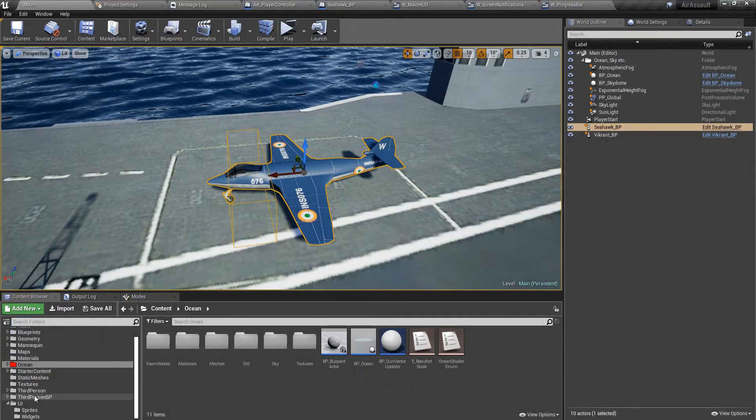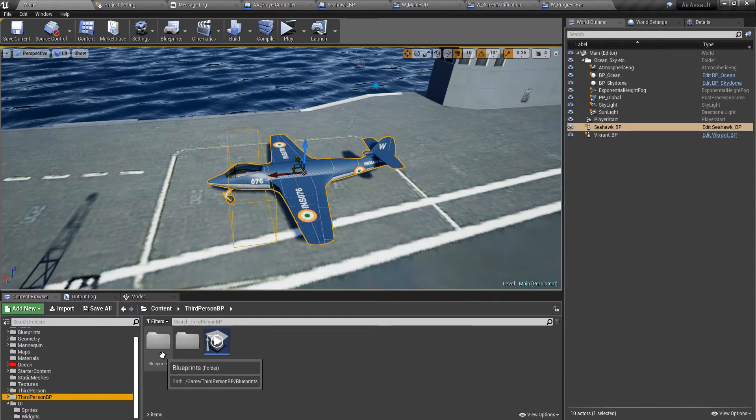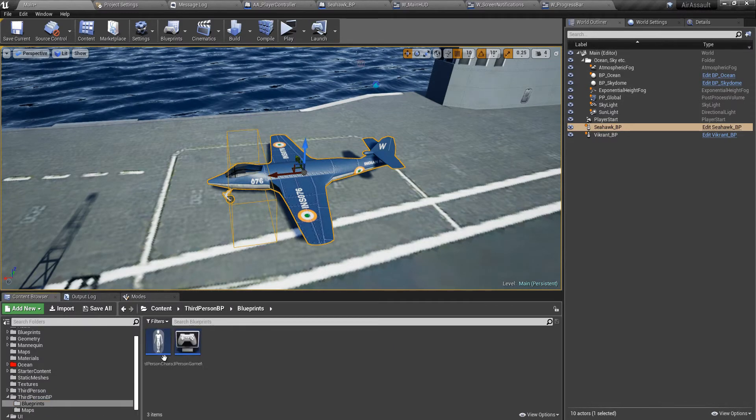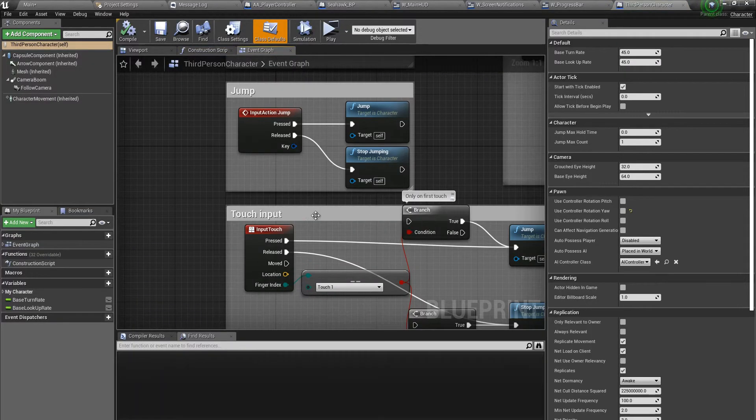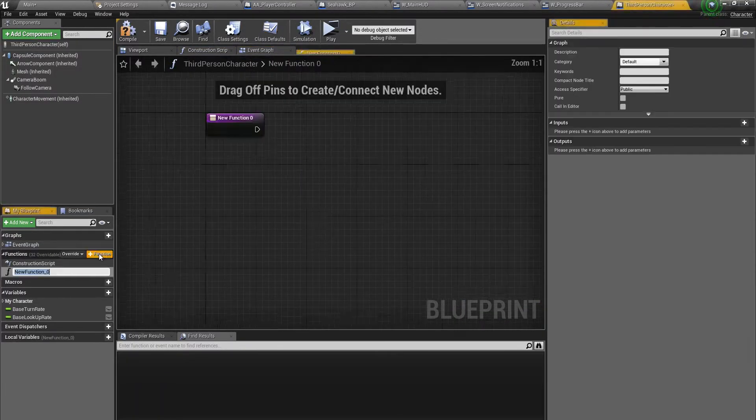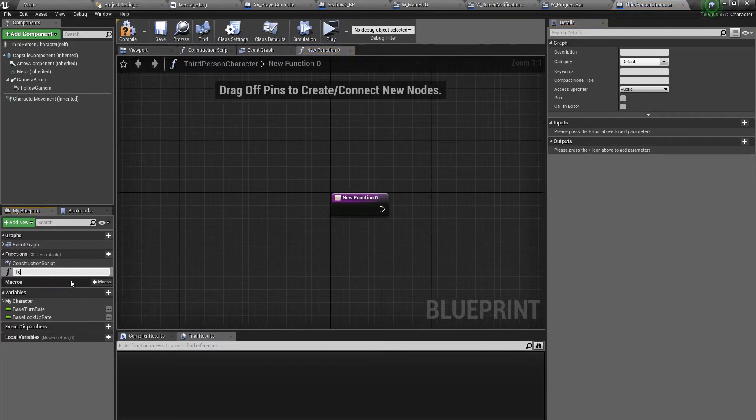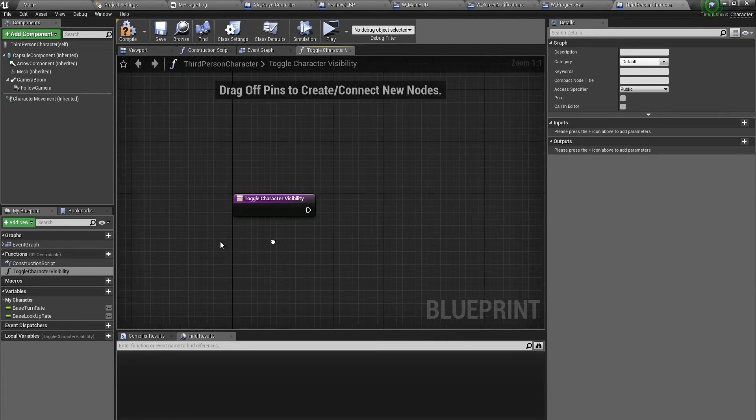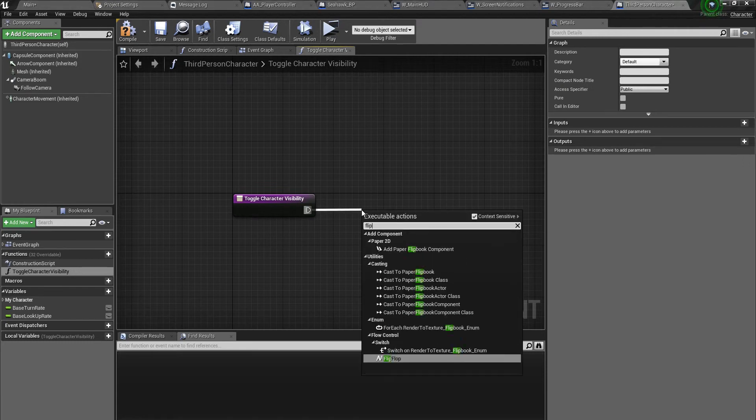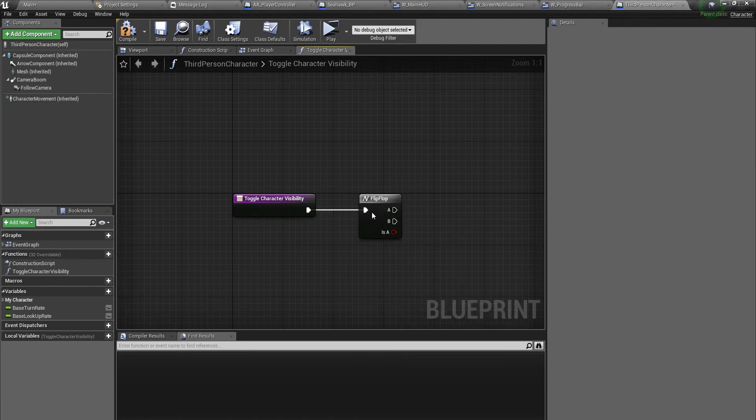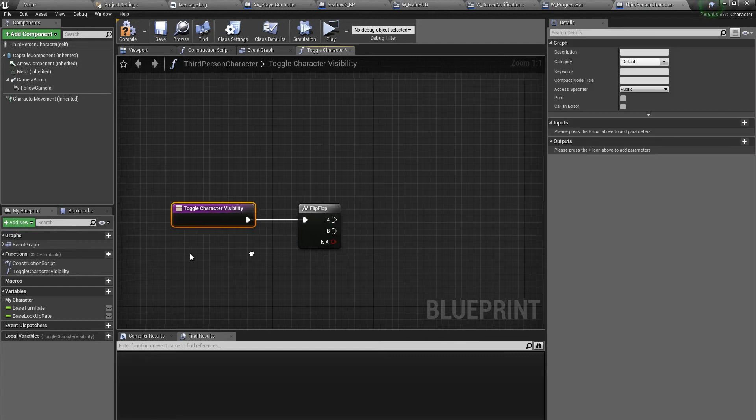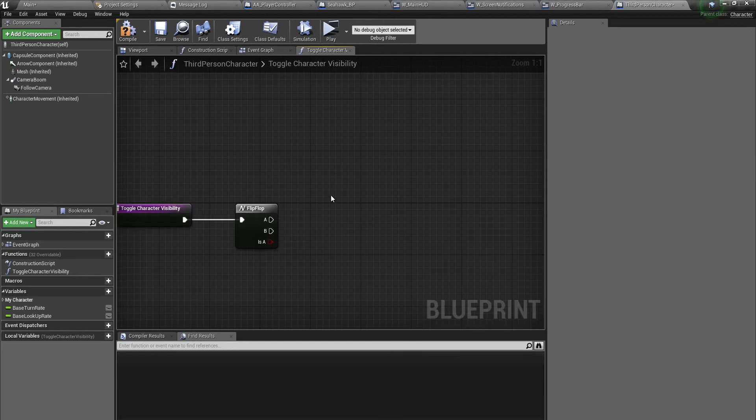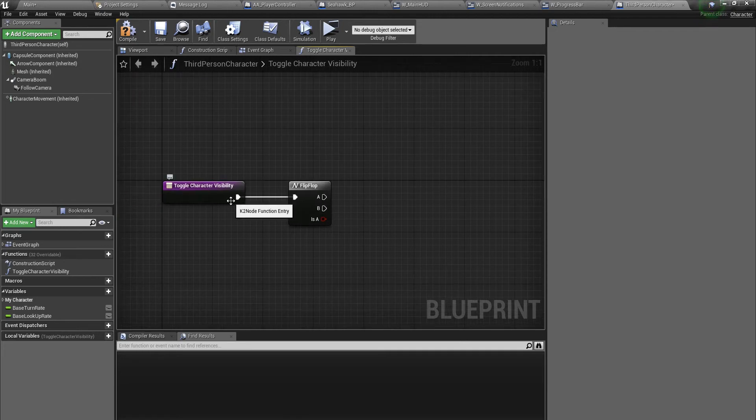Let's go over to our third person character. In the content browser, look for the third person BP folder, open up blueprints, and then open up our third person character. Now let's create another function and call this toggle character visibility. This will be using a flip-flop node - it's a very handy node where the execution of this logic is toggled between the two inputs, between A and B. So the first time this function gets called, this is going to get fired. The second time, this is going to get fired.